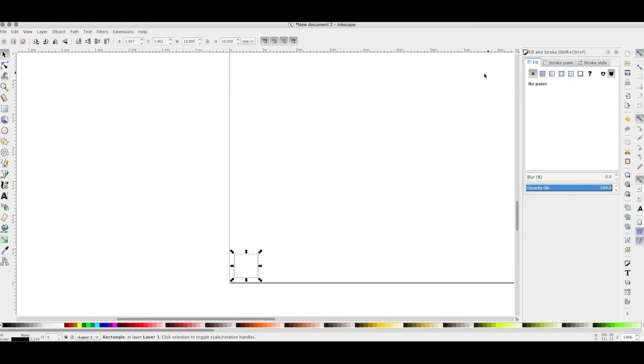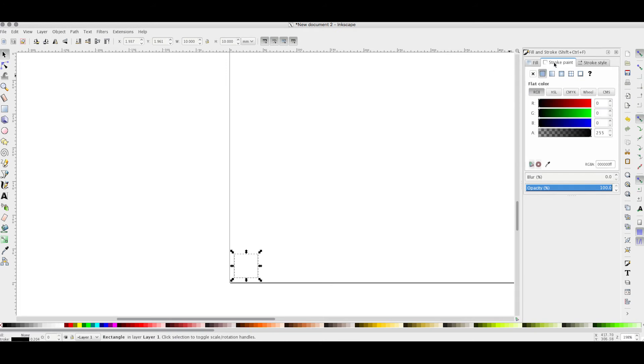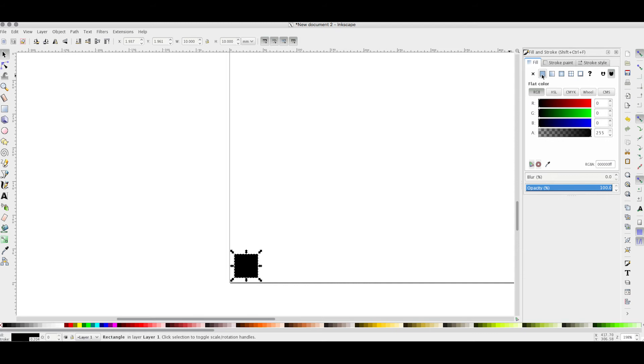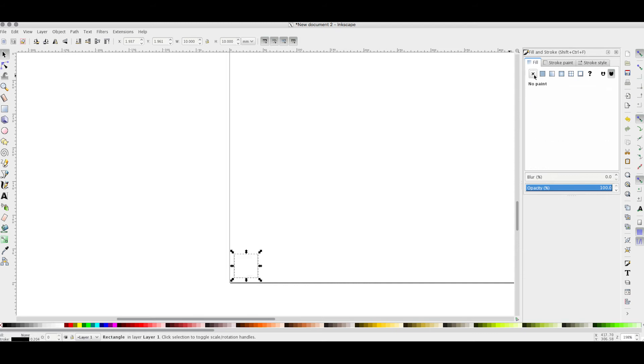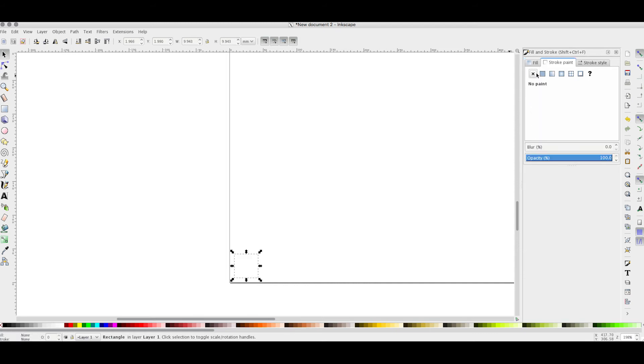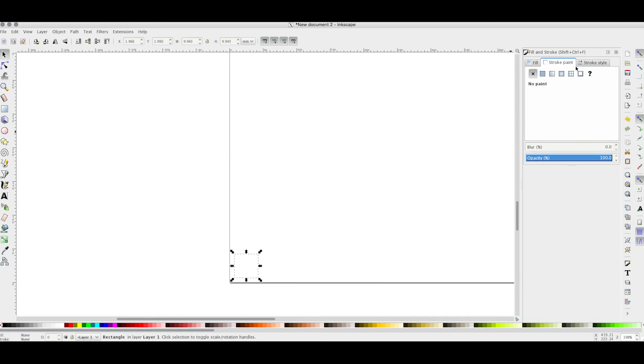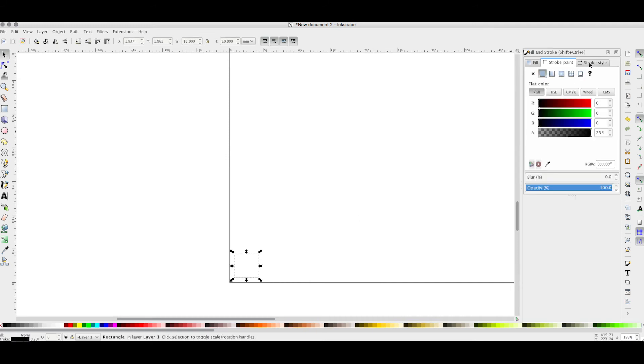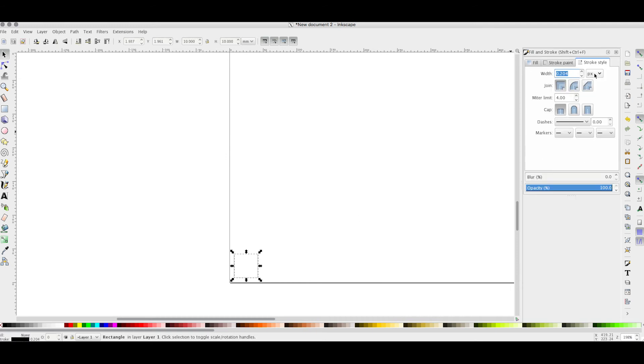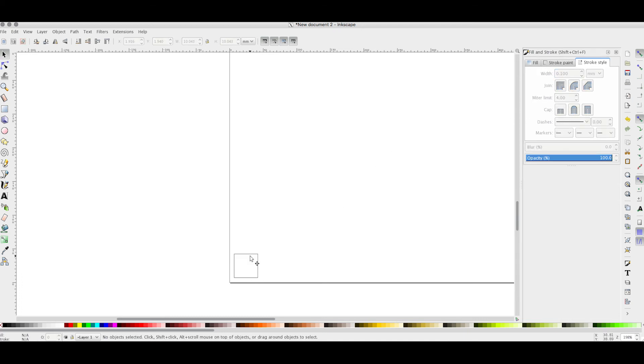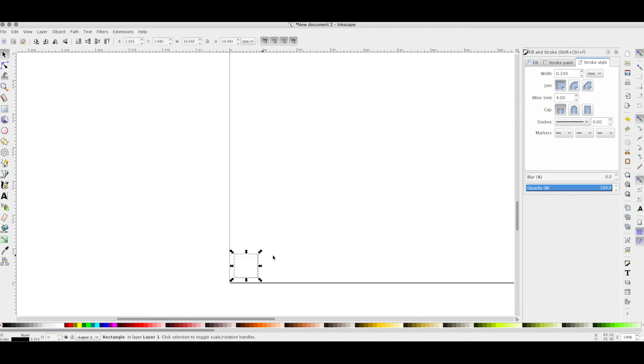Move it closer to the zero point. The fill should be set to none. Here you can change it. The stroke should be on. If I set it off, there's nothing we can see. Set the stroke on. Change it to millimeters and let's put it to 0.1 millimeters. Now we have a square here.